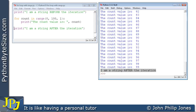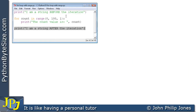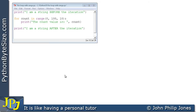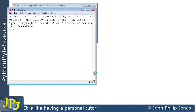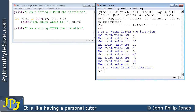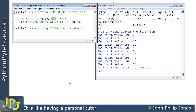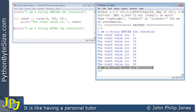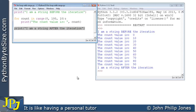Now I'll change the step to 10 and keep the stop at 100. I predict it will output 0, then 10, then 20, then 30 — let's check. Running it, we can see the start value is 0, then 10, 20, 30, 40 all the way up to 90, because we don't include 100 — that's the stop value. Then 'I am a string after the iteration' is output once, since it's not part of the loop.